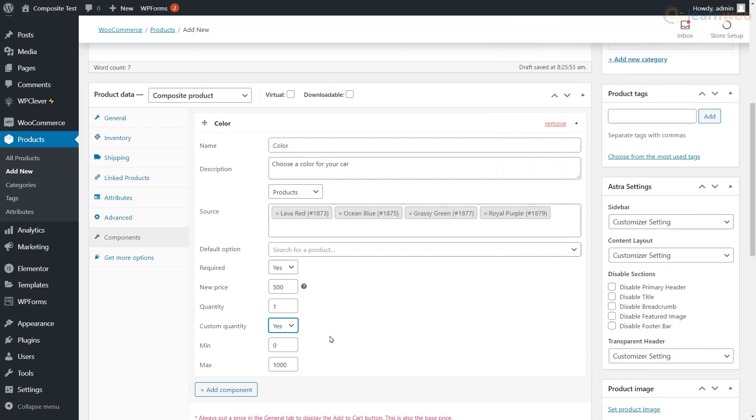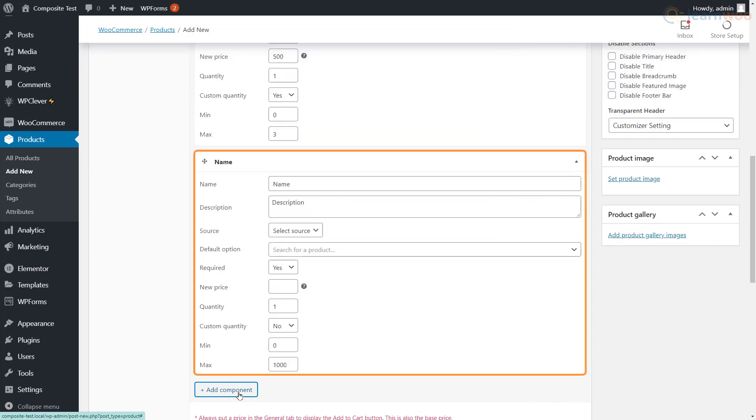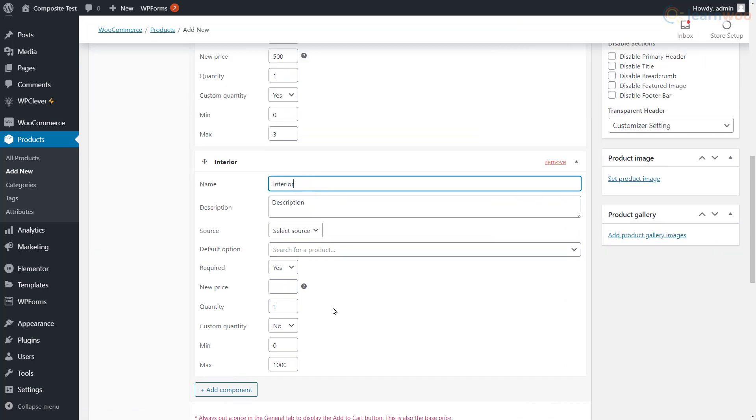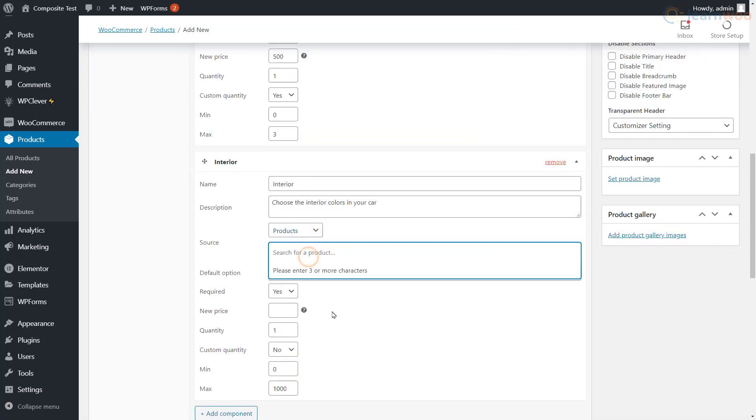When you're done, click Add Component to set the parameters for the new component. And similarly, add any other components that make up your composite product.